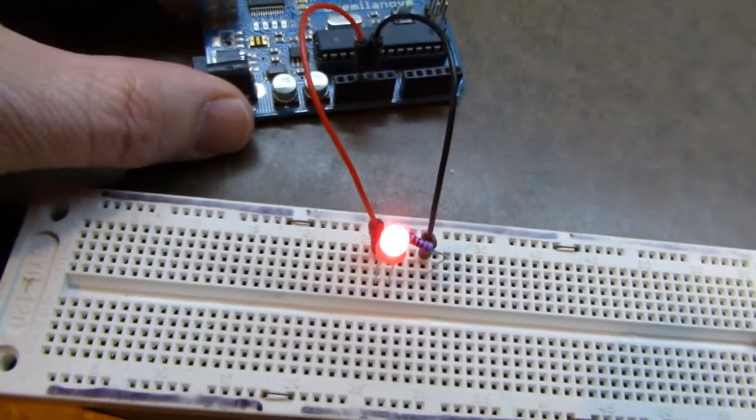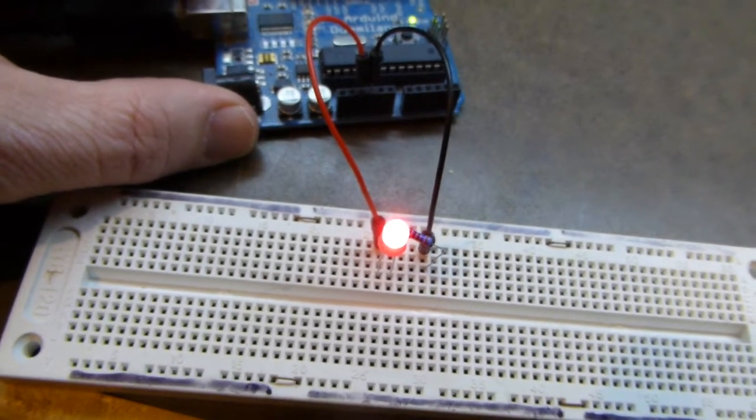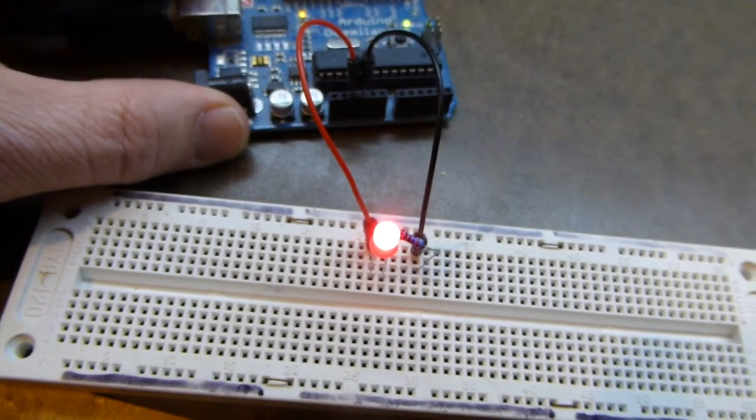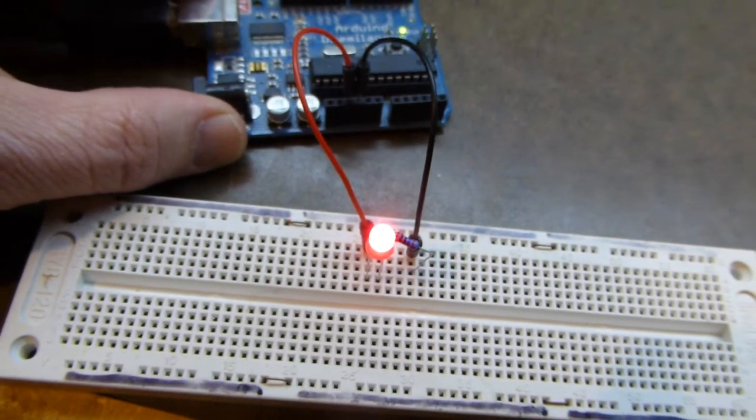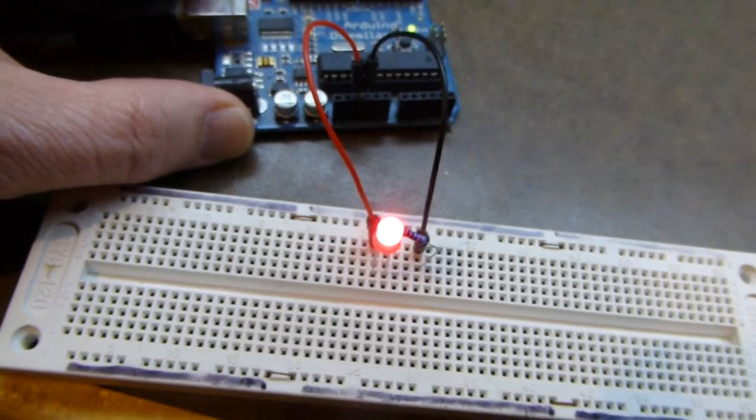Okay. Now we're going to program the Arduino to do something basic. Which is to blink that LED. Okay, here I have the Arduino development environment.